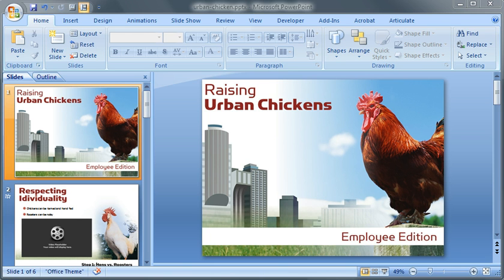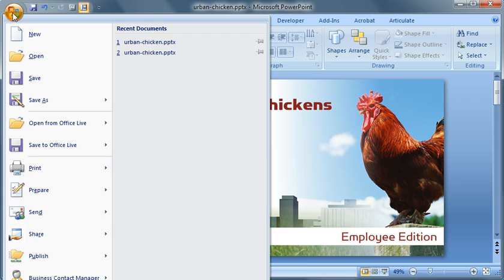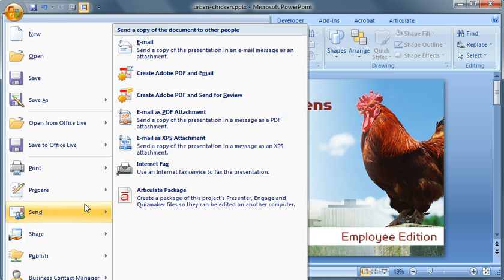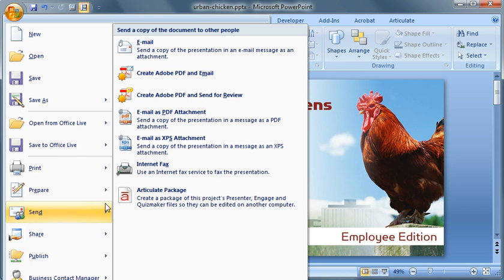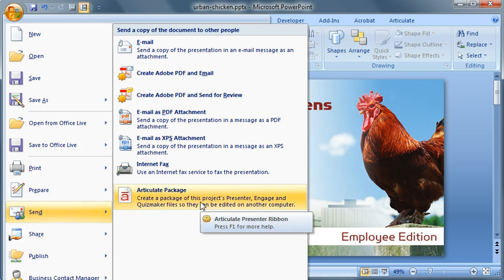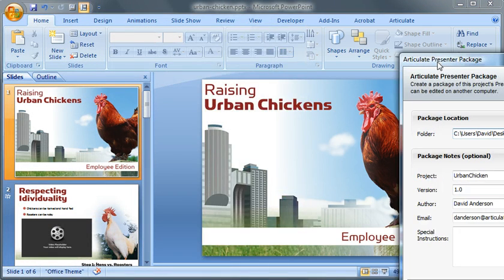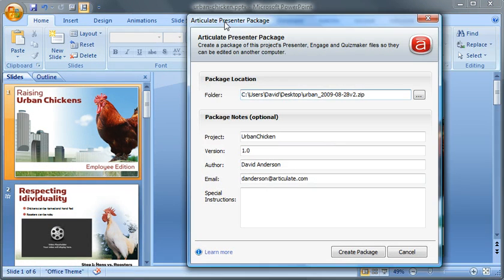And that's called the Send to Articulate Presenter Package feature. You can find it up here in the Microsoft Office button. I'm working in 2007. If you come down here to Send, here it is, Articulate Package. It's a really great feature. Let me open this up for you.